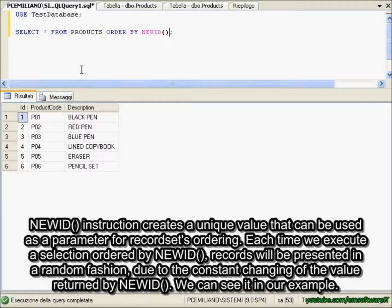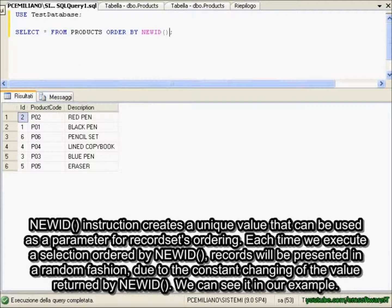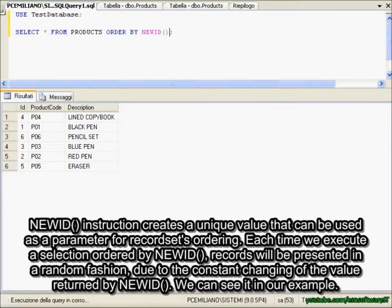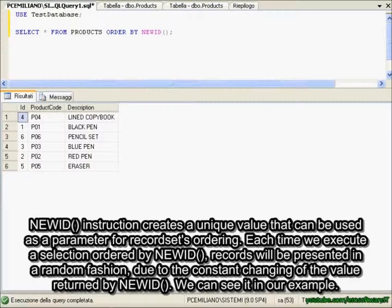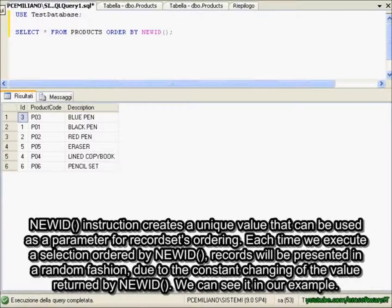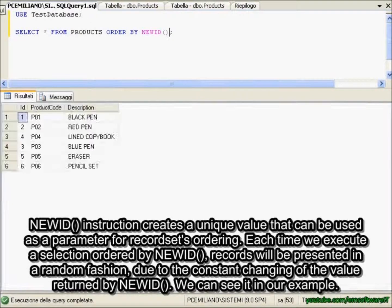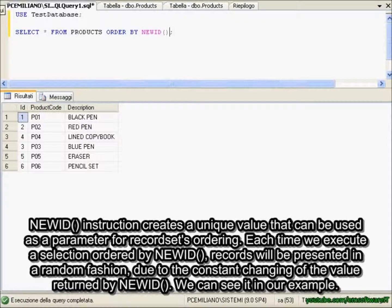NEWID instruction creates a unique value that can be used as a parameter for recordset ordering. Each time we execute a selection ordered by NEWID, records will be presented in a random fashion due to the constant changing of the value returned by NEWID. We can see it in our example.